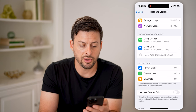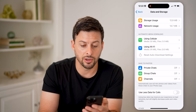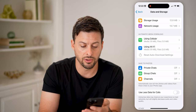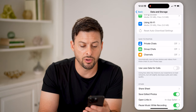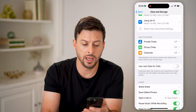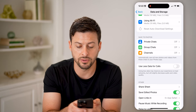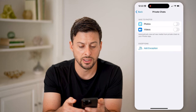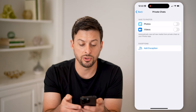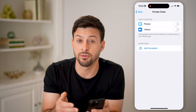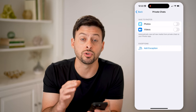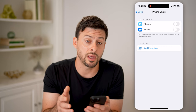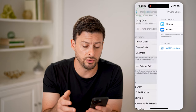Now if I go back here, you can see the network usage and automatic media download. These are all looking good, and Save to Photos for private chats.